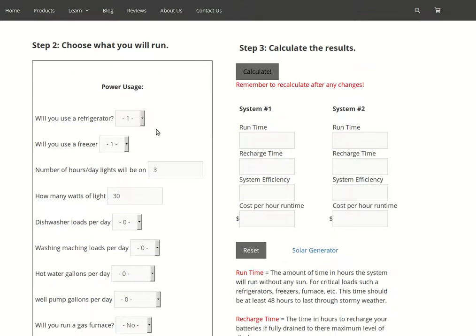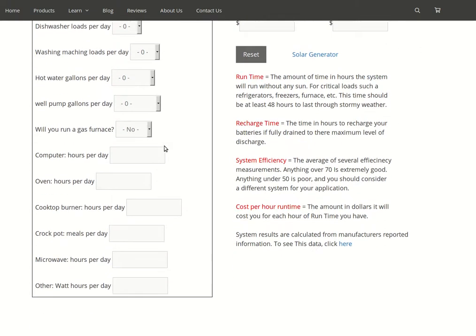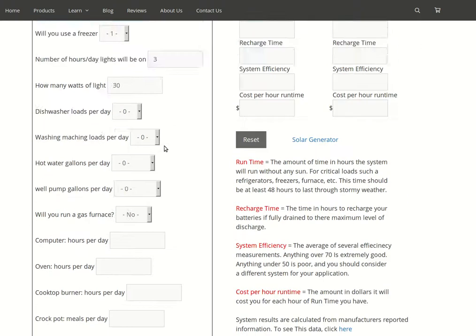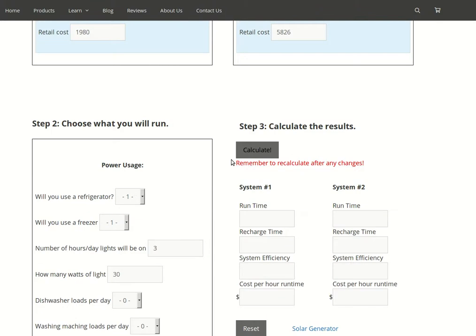I've put in a couple of things. Say you're going to run a fridge, freezer, and three hours of 330 watts of lights. Not a lot, there's a lot of different things you can put in there, but for this example we'll just use that. Hit calculate.